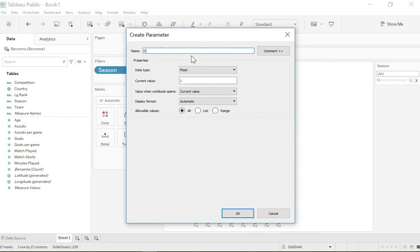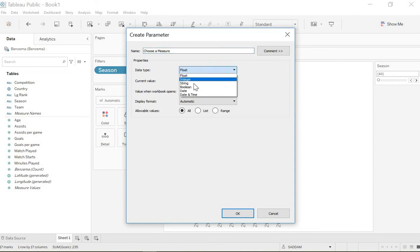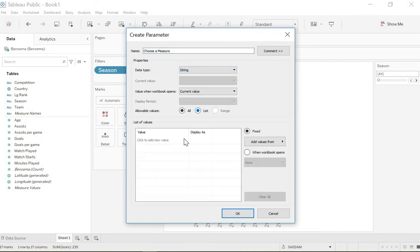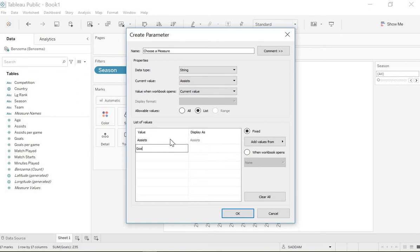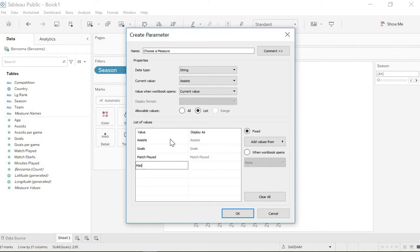We can call this parameter 'choose a measure.' It's a string, and then we will put the measures here like assists, goals, match played, match starts, minutes played. That's it, we have created our parameter.